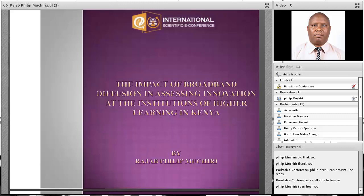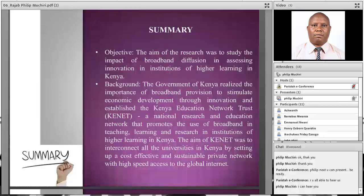This swarm intelligence is actually a collective behavior of decentralized, self-organized systems. My research is inspired by nature, which is about biological systems — it looks at the behavior of animals like ant colonies, bird flocking, animal herding, bacteria growth, and fish schooling.